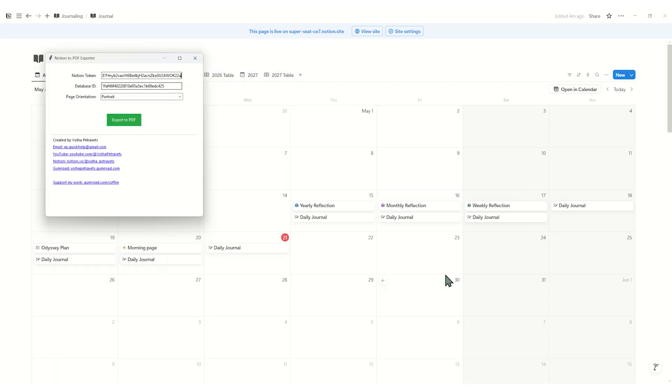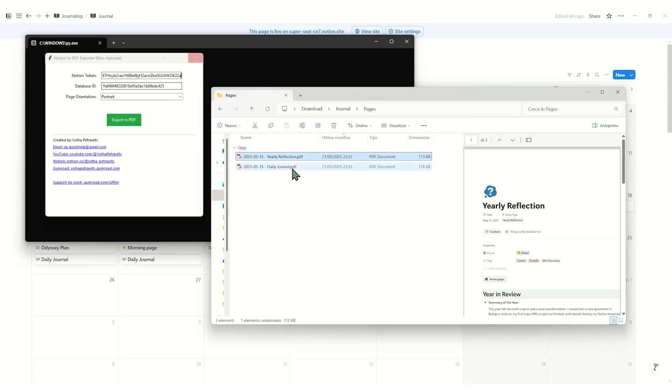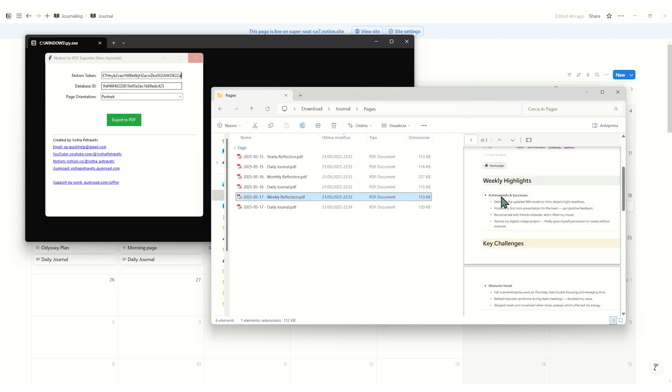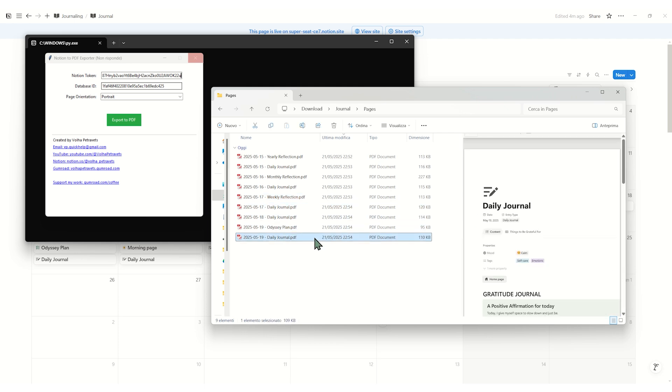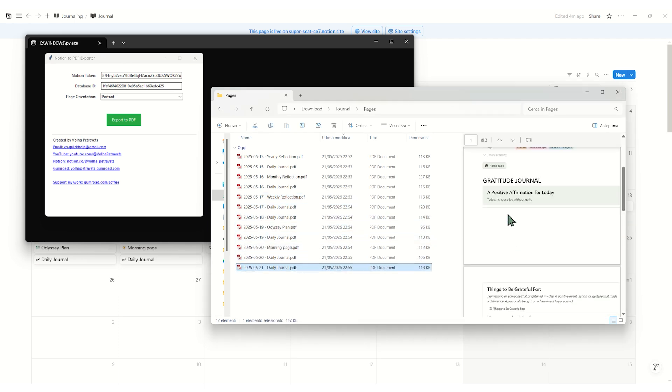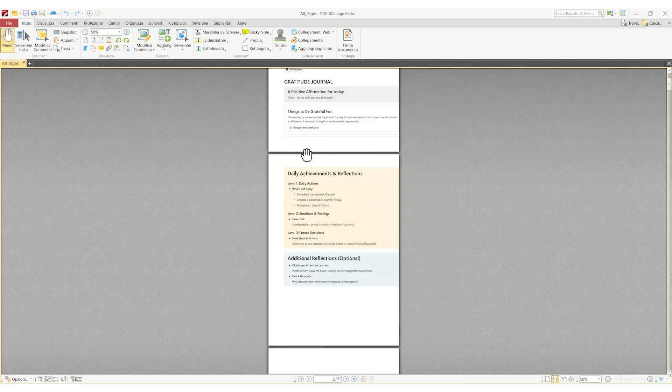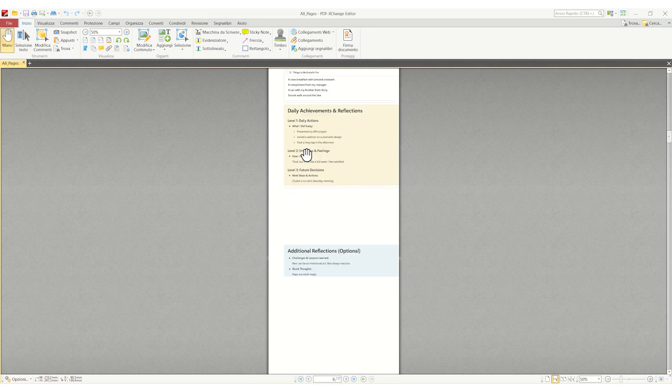That's why I built a tool that does it right. With just one click, you can export your entire journal database, either as a full PDF or as an individual page, in a format that's clear, structured and ready for deeper reflection or smart analysis.